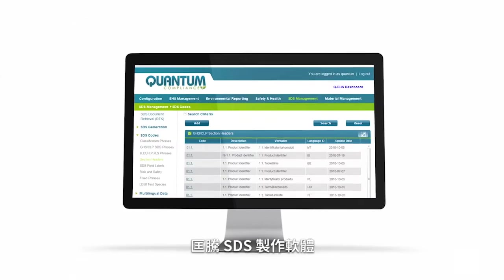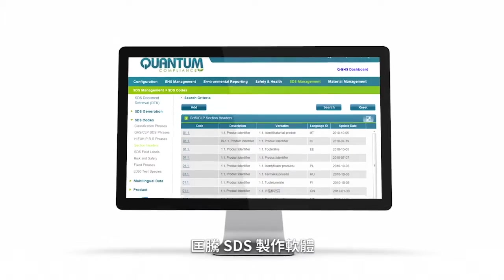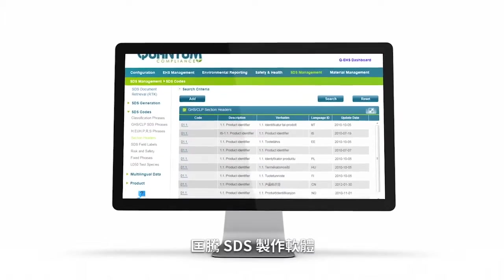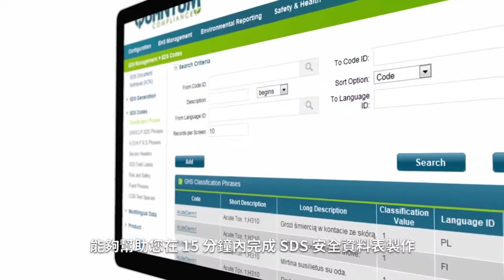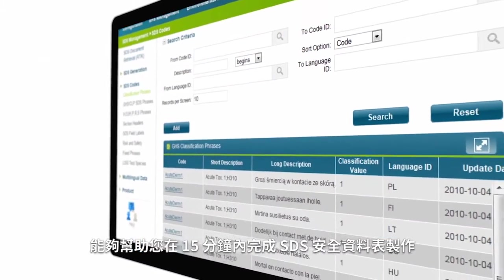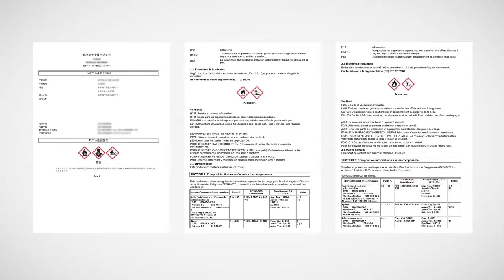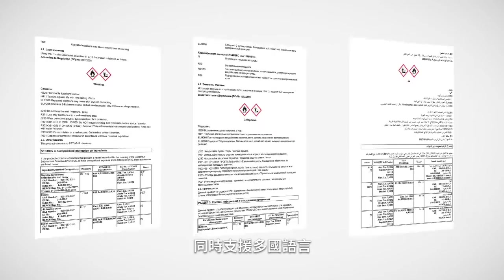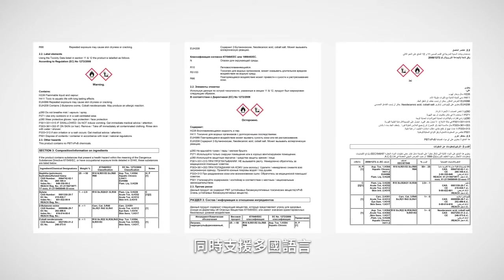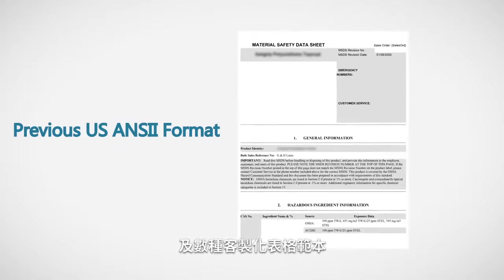With Quantum Compliance's QSDS software and relational database, you can generate safety data sheets in as little as 15 minutes. You can generate SDS in multiple languages and on multiple customized templates.